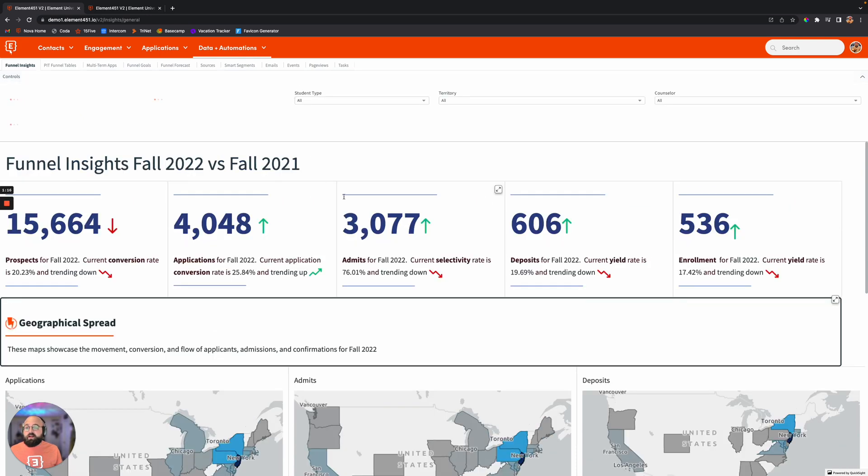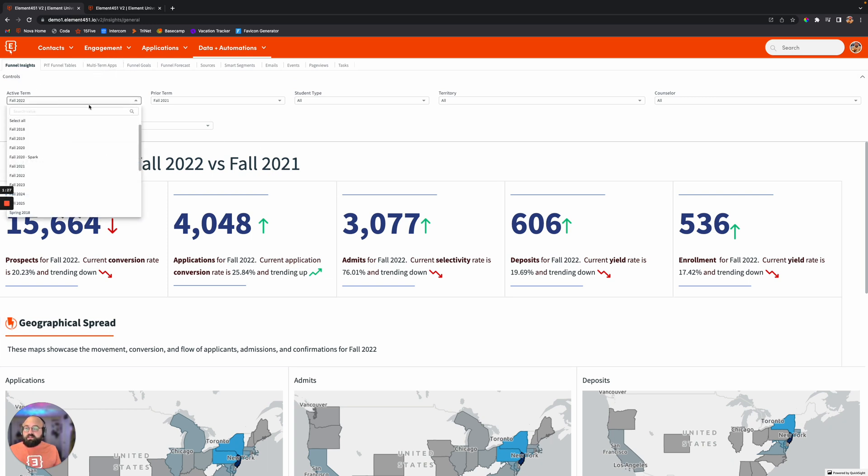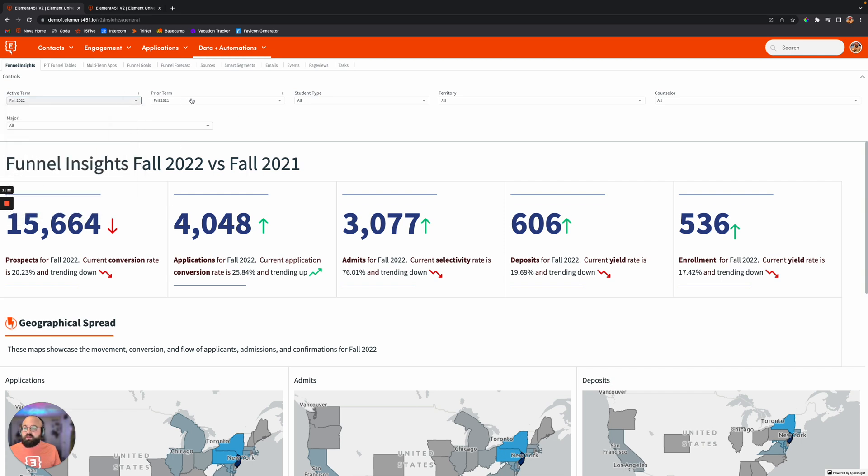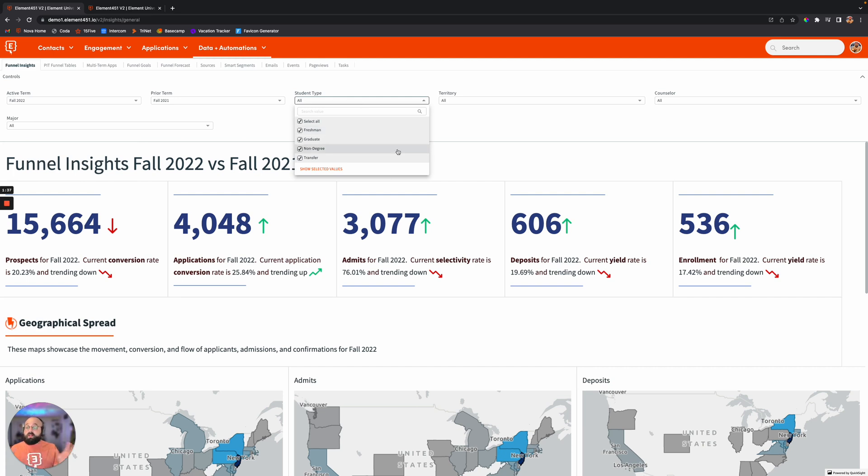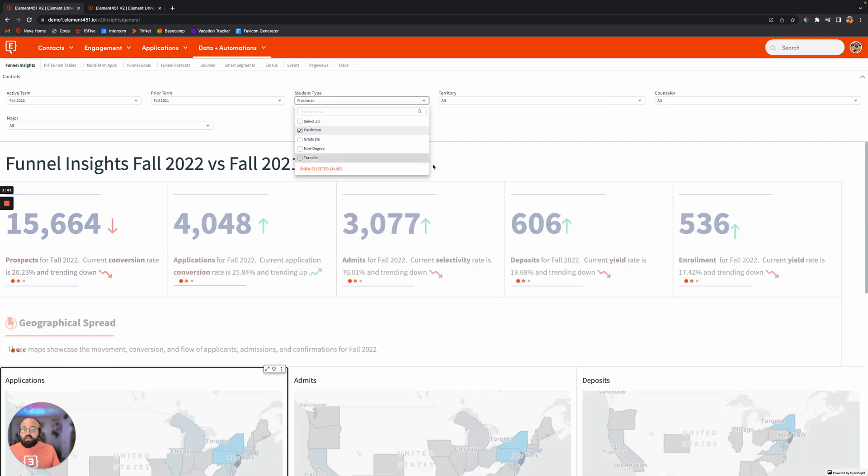What's really great about these dashboards is it's built over AWS. And so you'll be able to see that you can customize all of this data within the analytics dashboard. Insights will let you change what active term, what student type. And if you want a big, broad look at all this data, fantastic. You can look at it all. However, if you don't and you just want to look at the freshman data, then you select freshman.